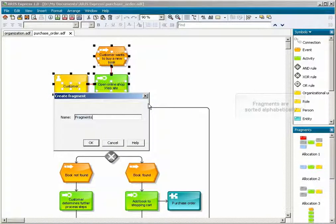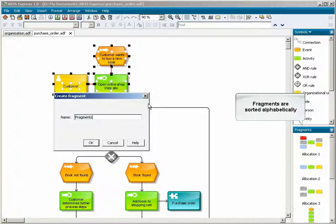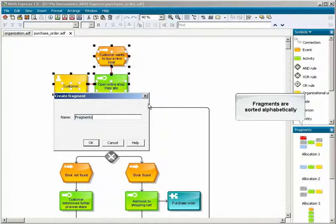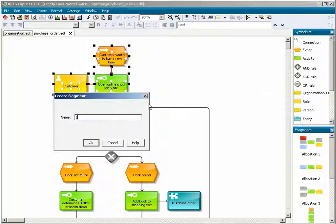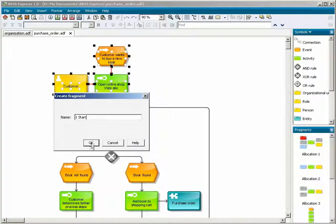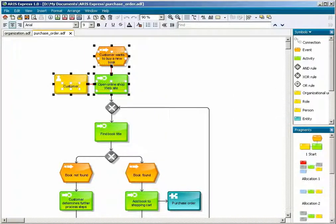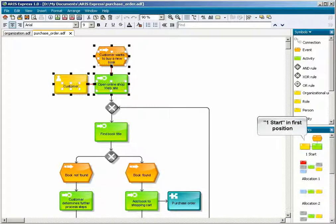In the fragments bar, fragments are displayed alphabetically. To have fragments displayed in a particular order, name them accordingly or use a number before the name. The fragment appears in the first position in the fragments bar.